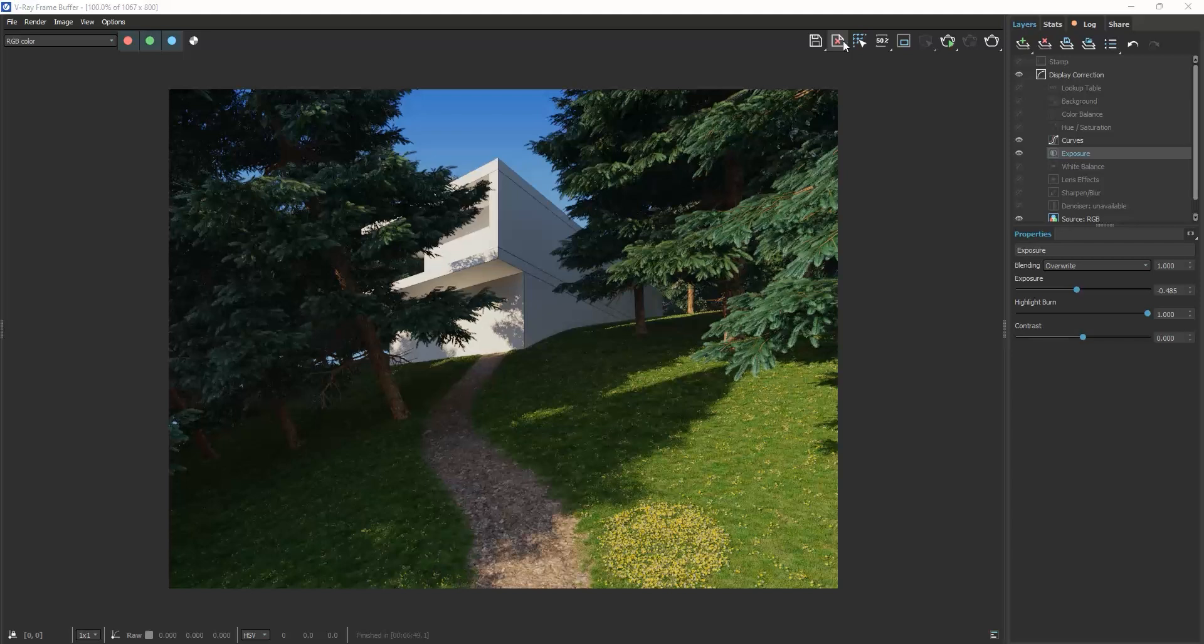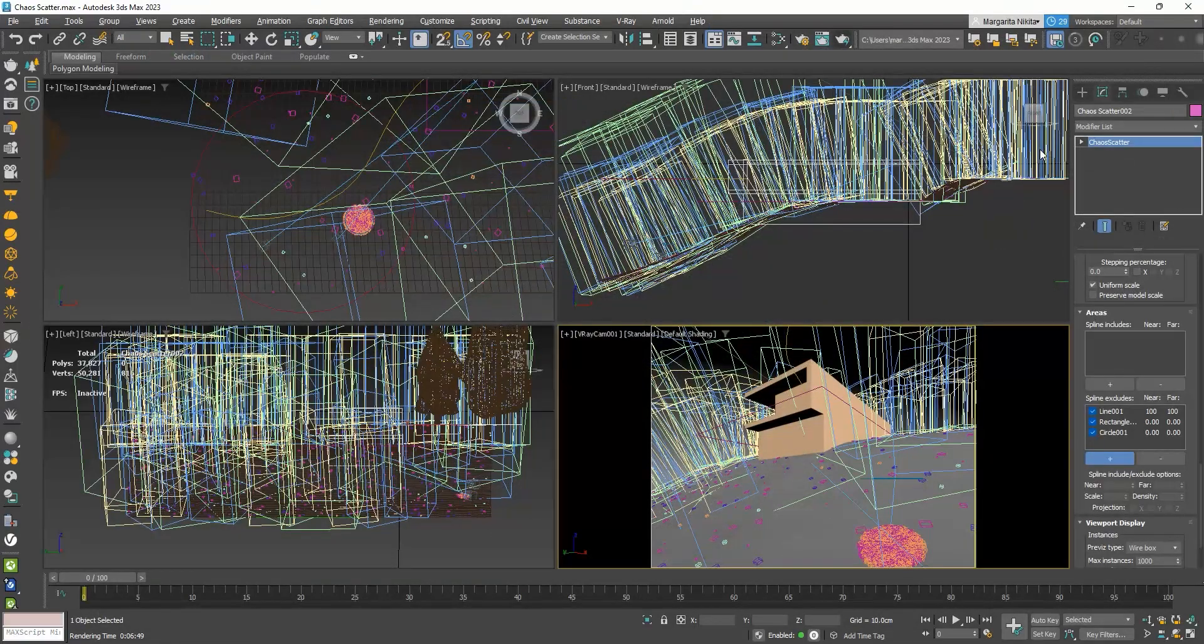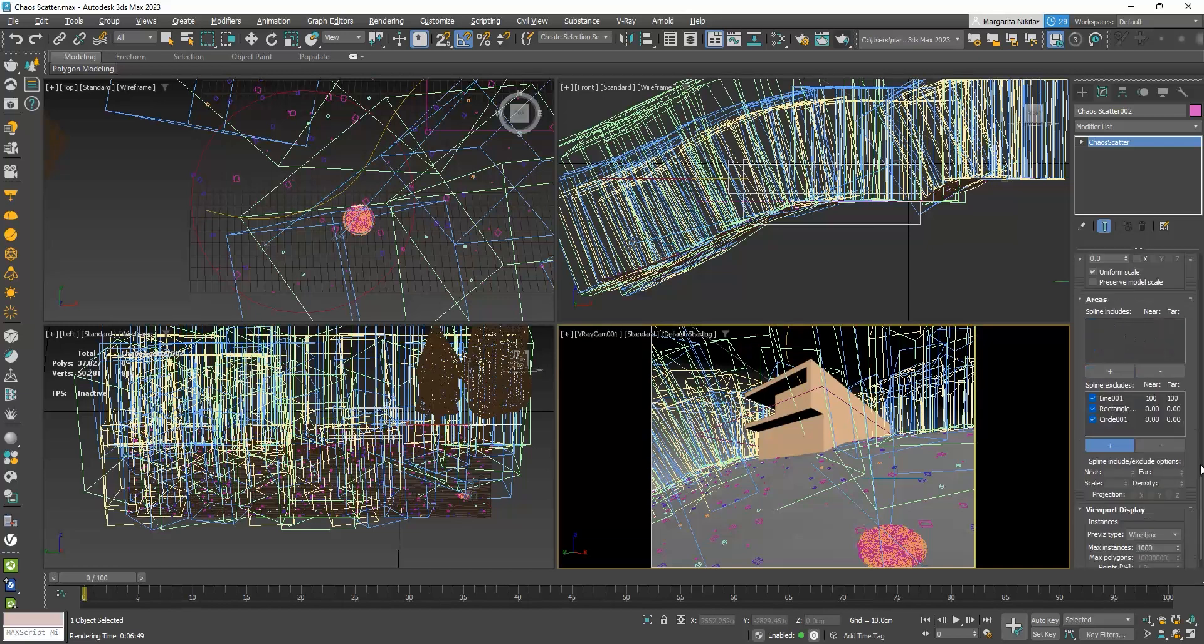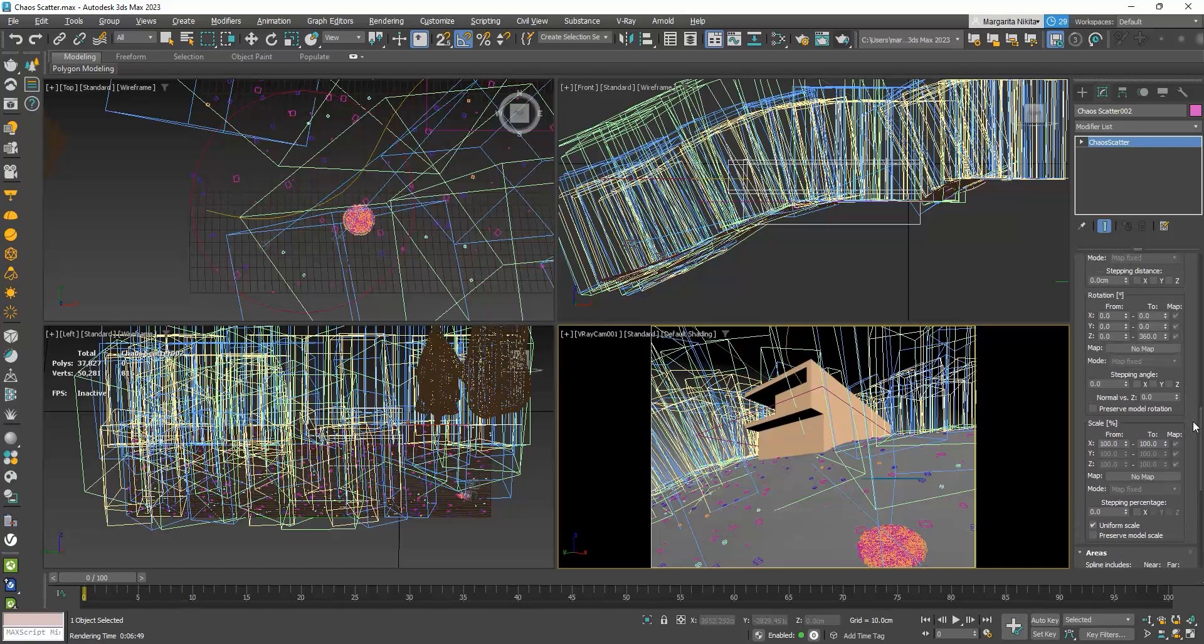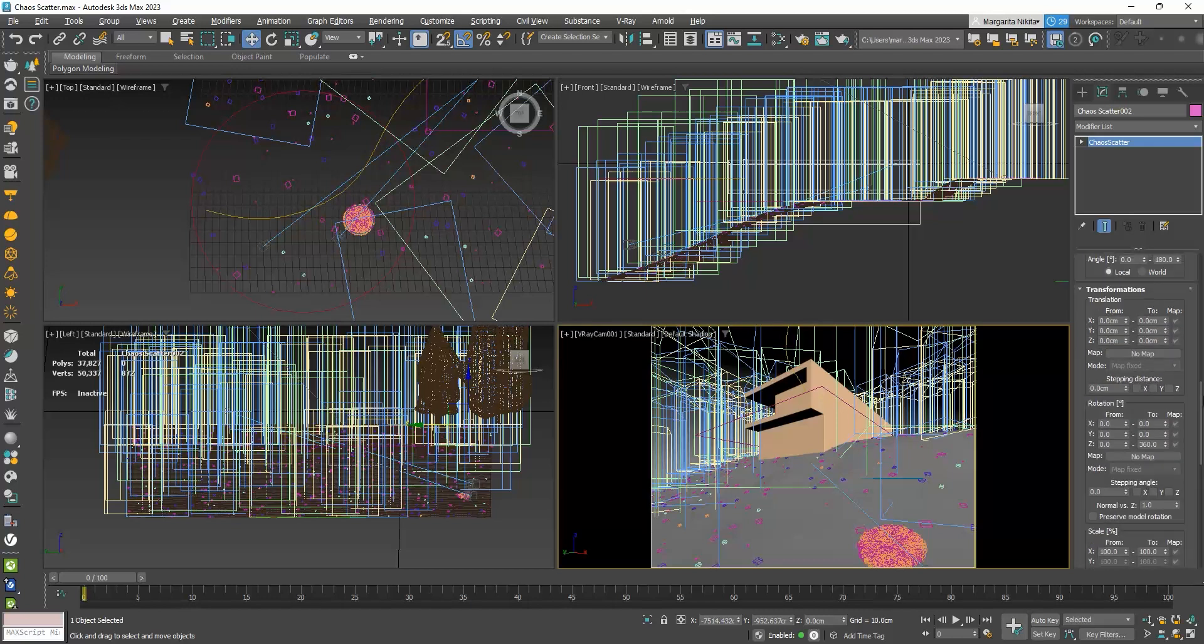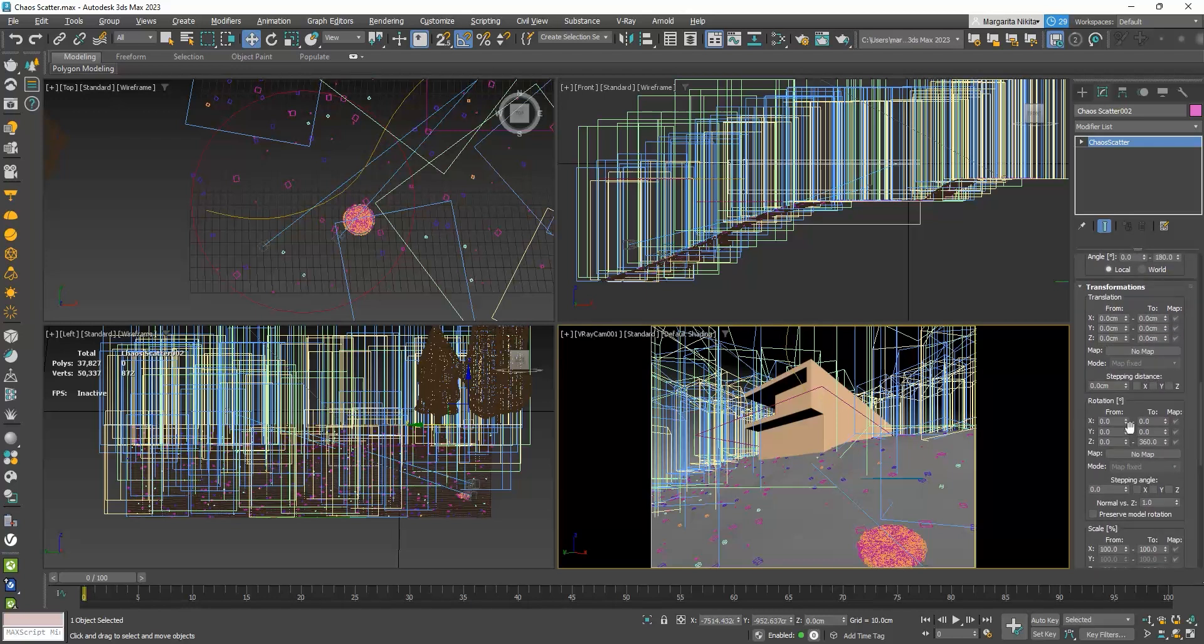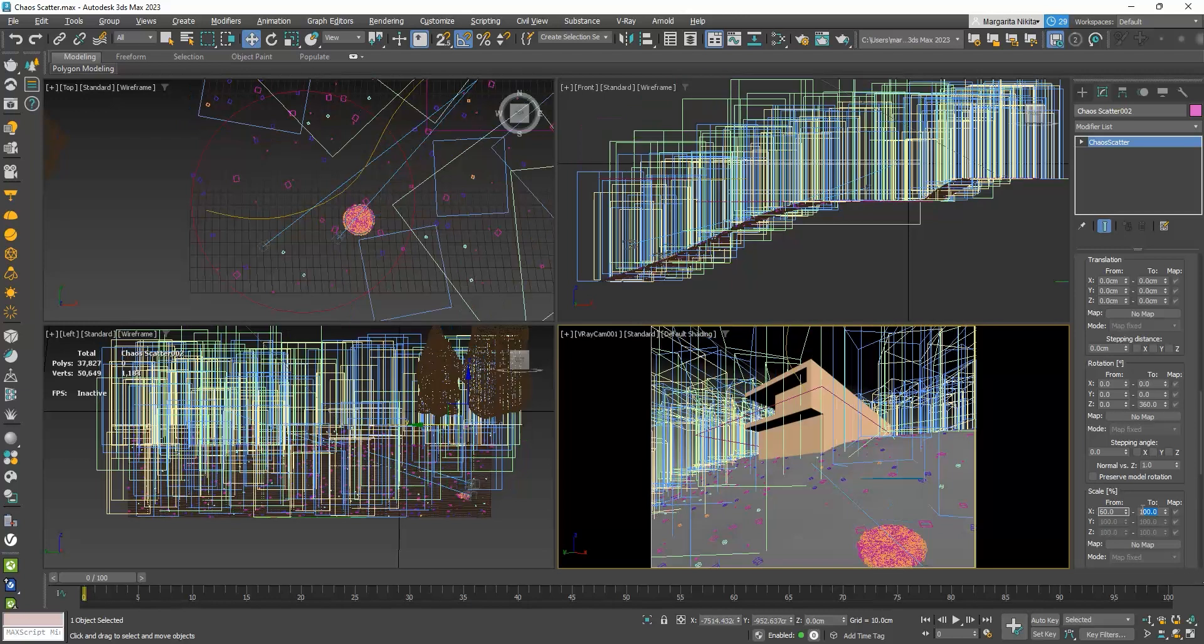If the scattered objects follow the inclination of the ground, and look like they are bending, go to the steeping angle, and set the normal versus Z, 1 instead of 0. This way, the scattered objects will face upwards. The trees look rather big, so I would like to scale them down a bit. I will go to Scaling, and set them between 60% to 70%.